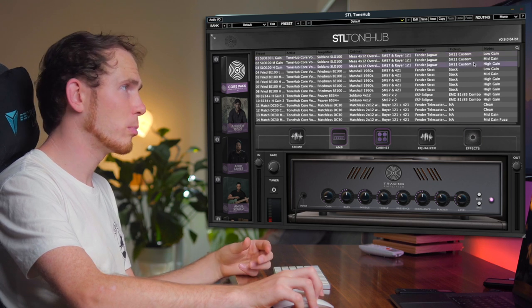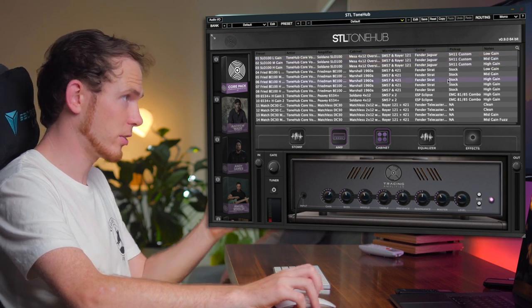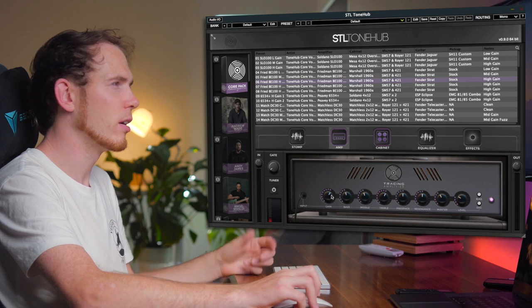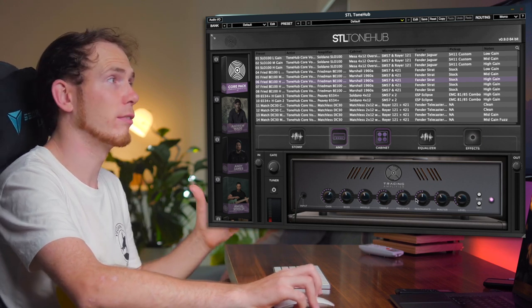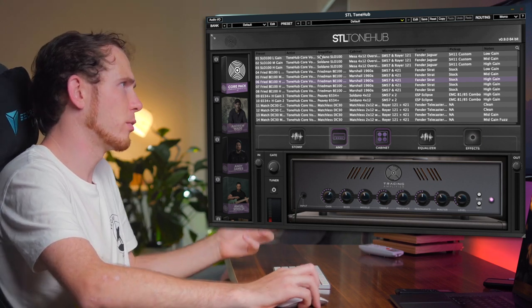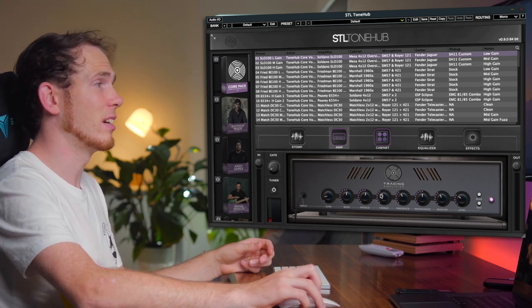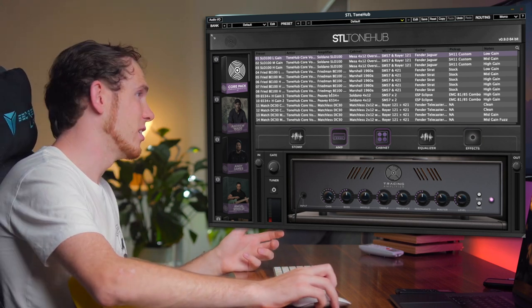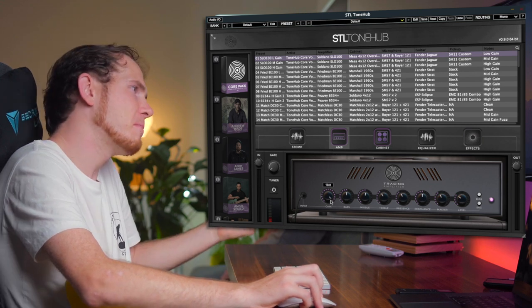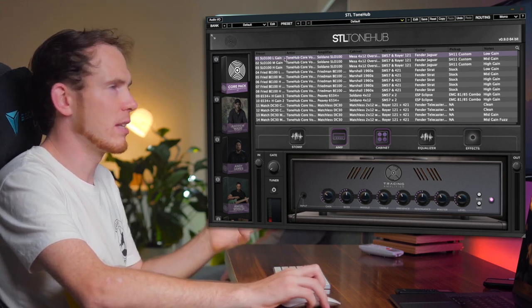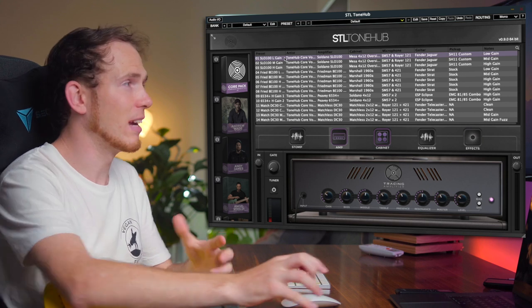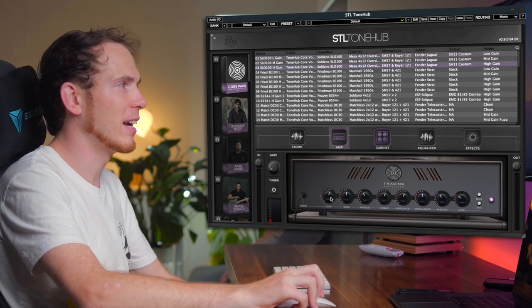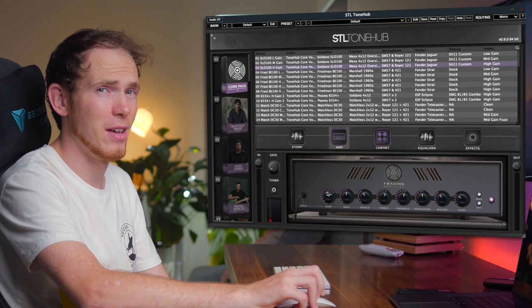Now visually, no matter what preset you click, it's going to look exactly the same with the tracing amplifier here. Only the dials will obviously be set in a different position. So therefore you could take the SLO 100L gain here and if you want to make it high gain, you can just whizz that gain knob all the way up. Though I wouldn't recommend that because that tone was not designed for high gain, it was designed for low. You might want to opt for the high gain and then play around with it from there.